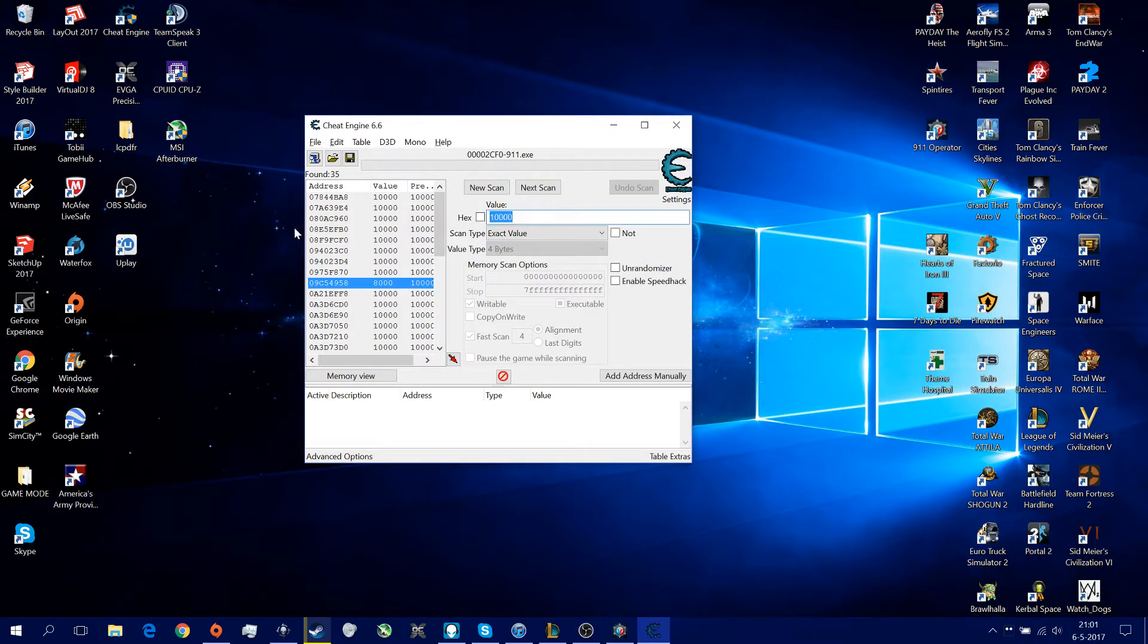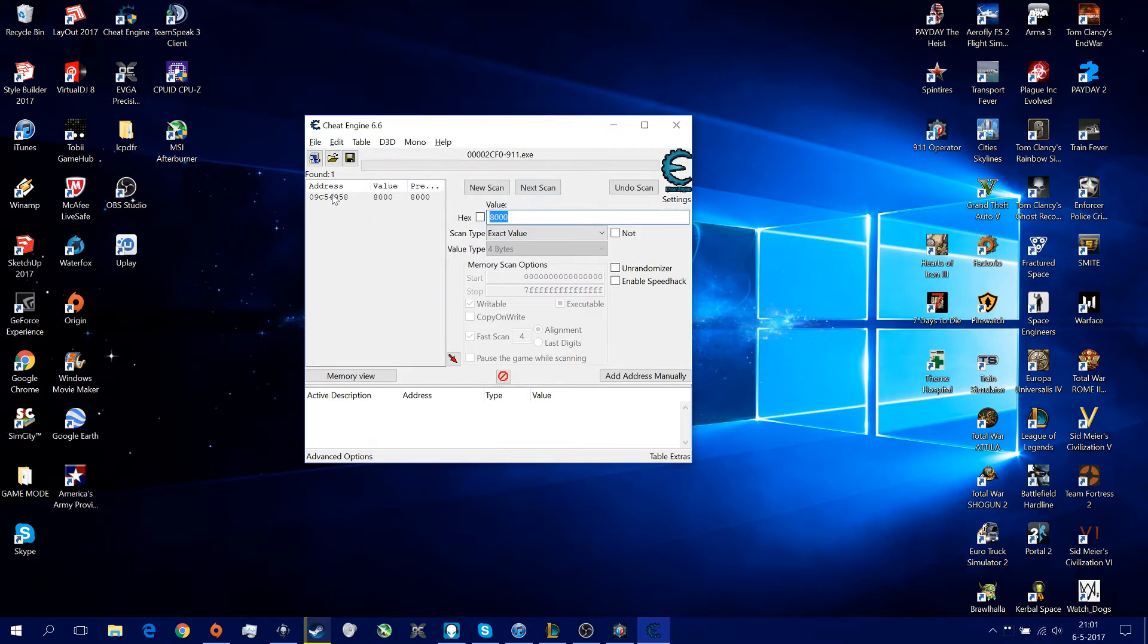But if you just type 8,000, remember 9.0.C5, you see, is this one.